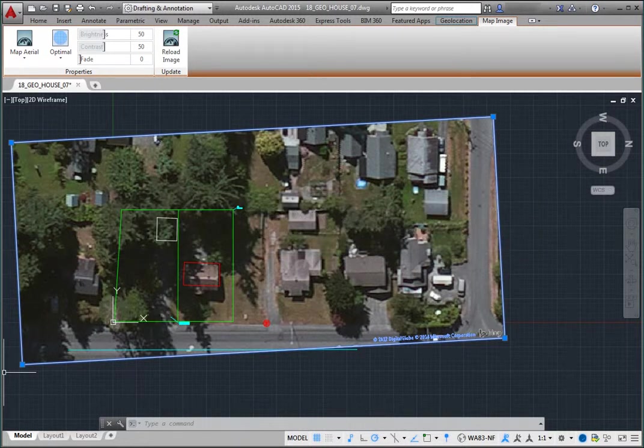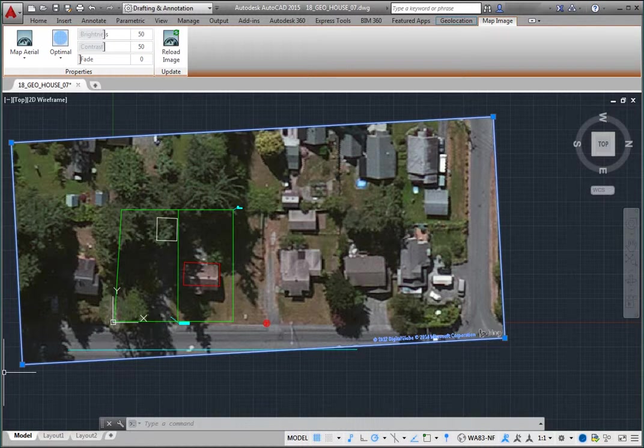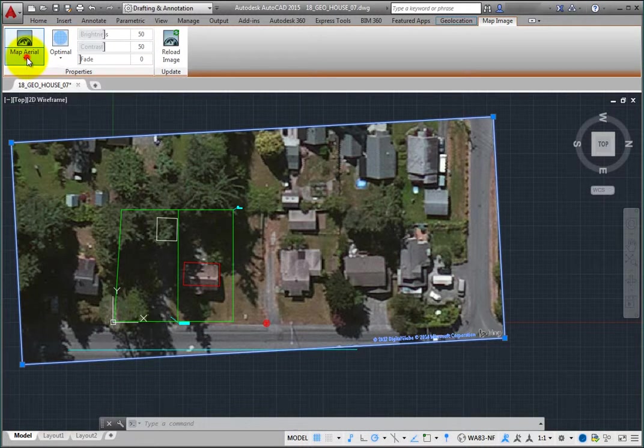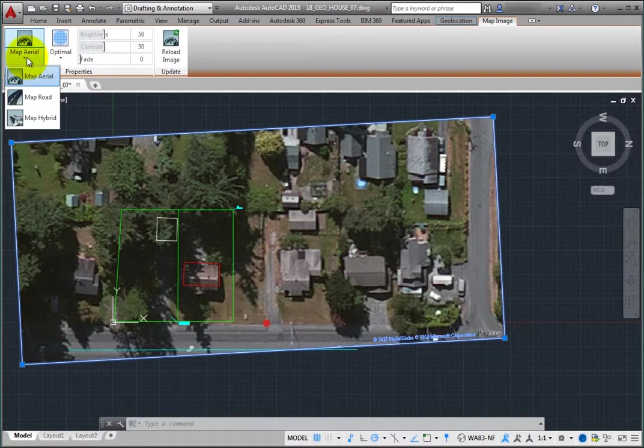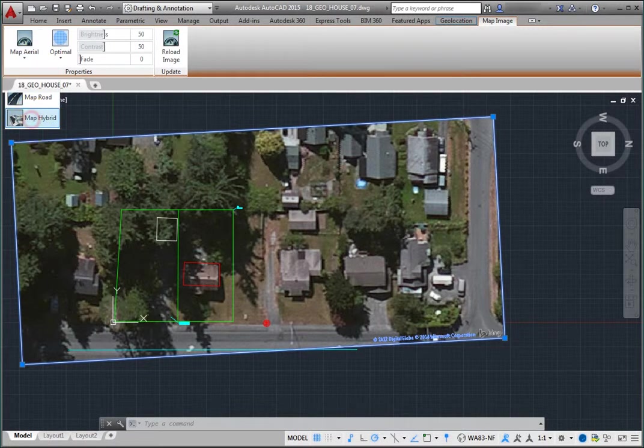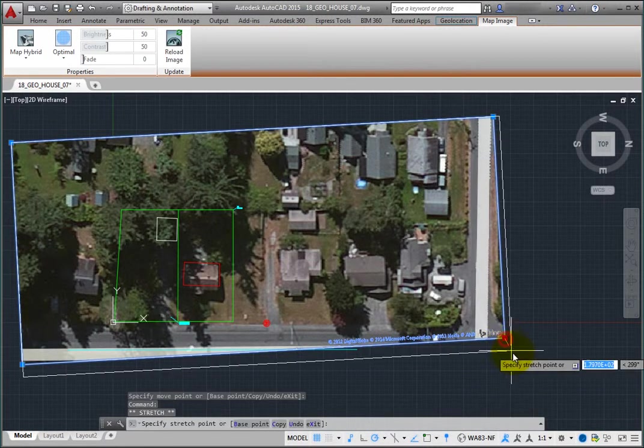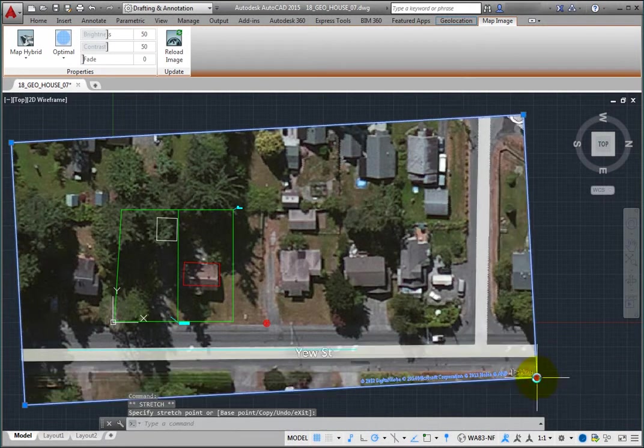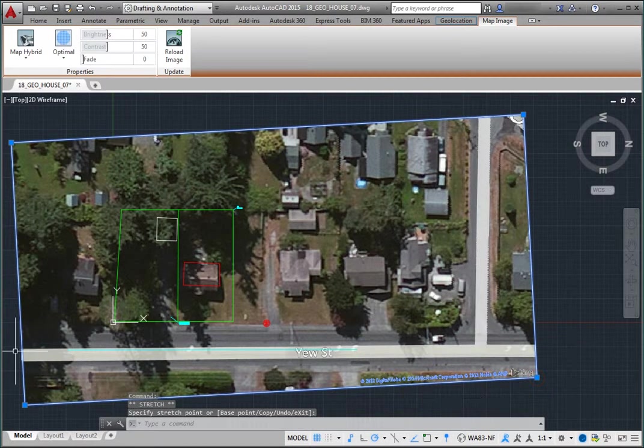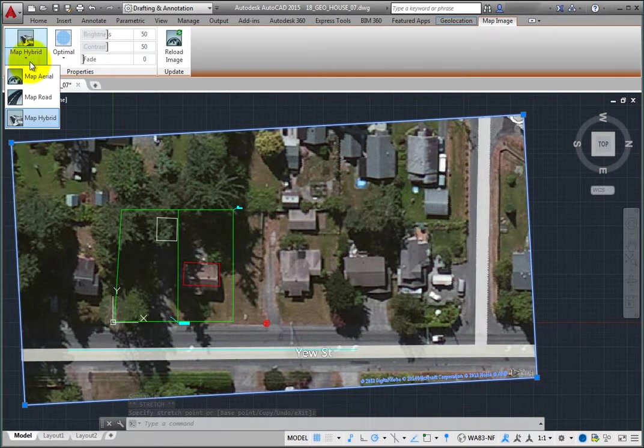You can also use the tools on the Map Image contextual ribbon to adjust the map image. When you expand the Map Style Split button, you can change the style of the embedded map image. For example, choose Map Hybrid. The program immediately fetches a new map image so that the embedded image now shows both aerial and road map data. Expand the Split button again and choose Map Aerial.